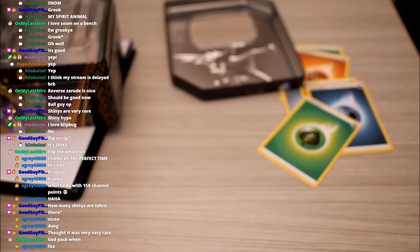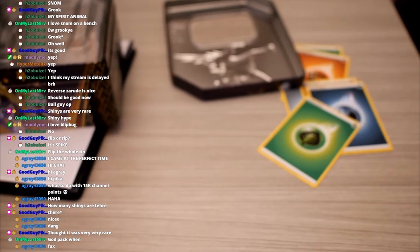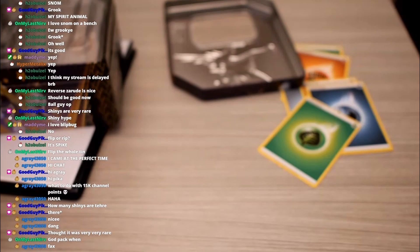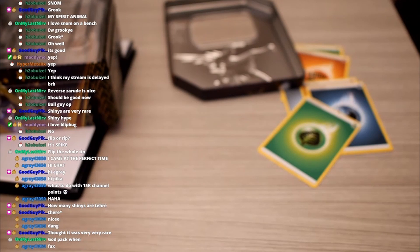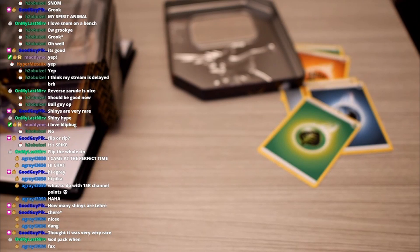God pack win? Yeah right. Thought it was very rare. There's like a 20 to 25% chance I think of pulling a shiny in one of these. Getting a shiny in game, entirely different story. That's pretty rare.